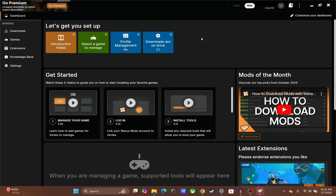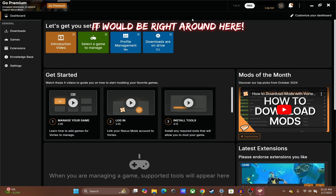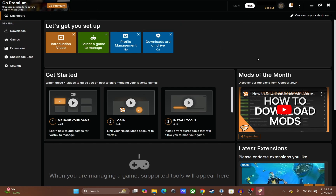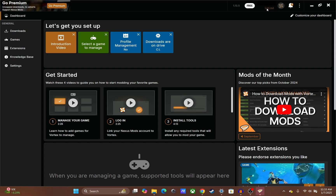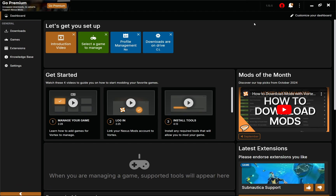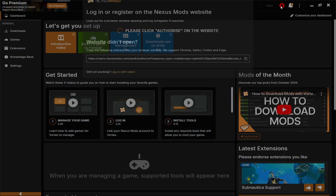Whenever you open Vortex for the first time, there's going to be some stuff at the very top of the screen asking you to sign in. Make sure you sign in to your Nexus account because it makes things a thousand times easier when downloading mods. If you're not sure if you're signed in, look at the top right — if you're not signed in, you'll see a little red icon instead of your name.